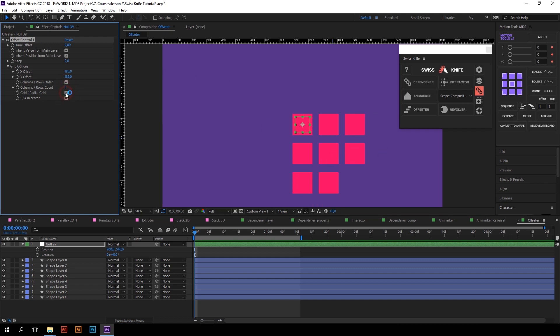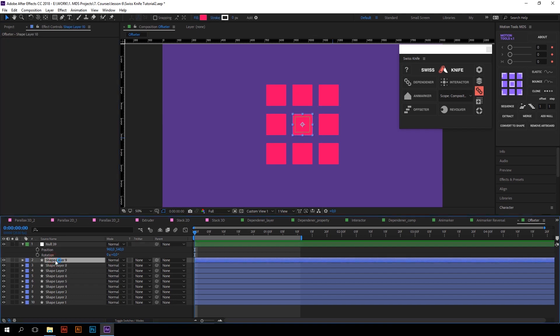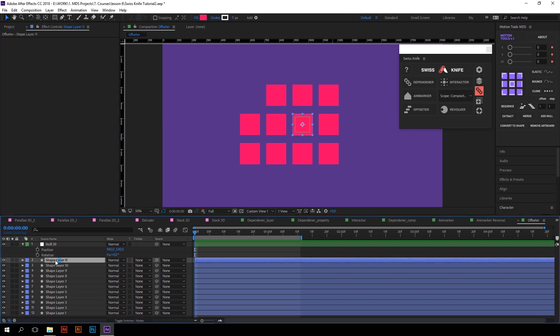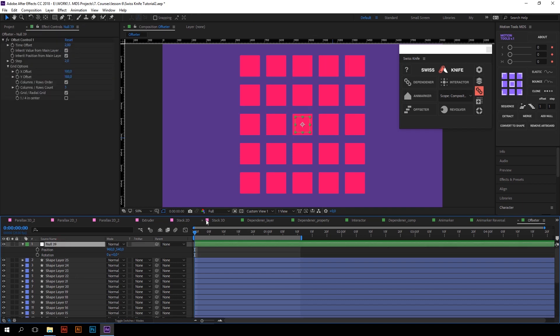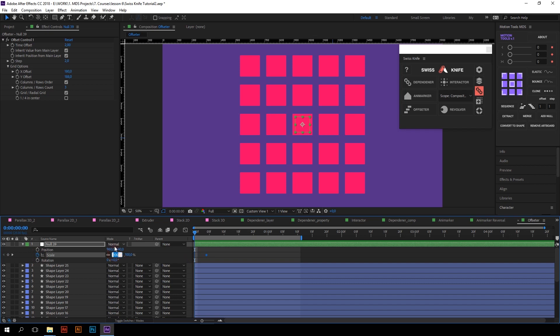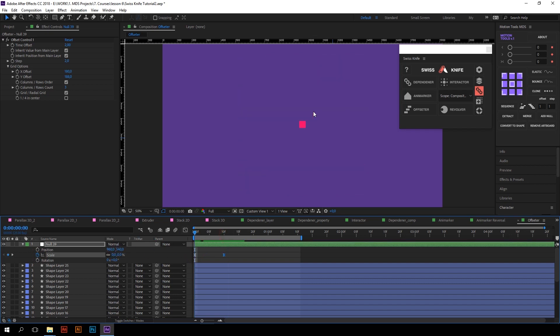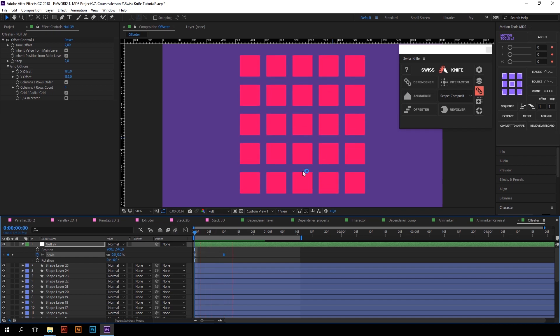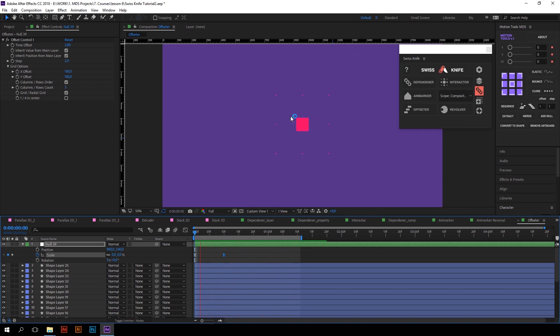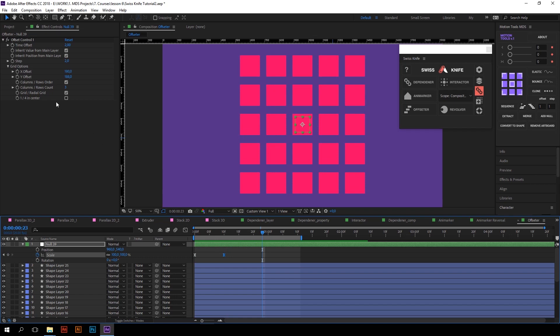If I want to expand my grid, I just can duplicate the layers and their position will be automatically adjusted. I can also switch between columns and rows order, change their number, and so on. I can even create a radial grid so that all layers will be automatically distributed around main Null object. And one interesting thing about radial grid is that time offset will be also radial. Let me show you what I mean. I will expand my grid by duplicating layers and create a simple animation on scale property. And that's it. Beautiful radial time offset. You definitely have to experiment with offsetter settings as this tool is one of the most powerful that Swiss knife has.